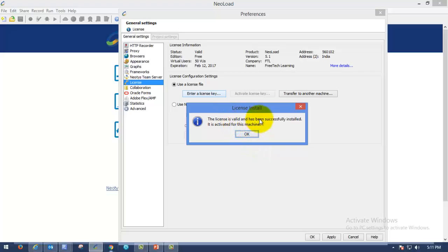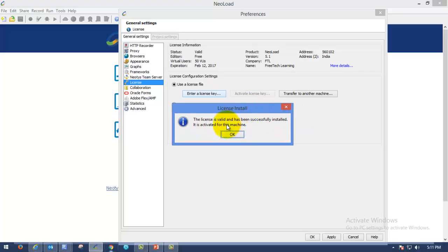As soon as you have imported the license, you can see this successful message. The license is valid and has been successfully installed. Which means you have installed the license successfully. It is activated for this machine.